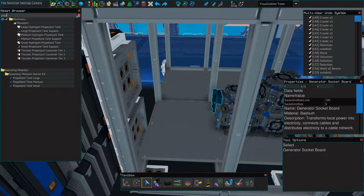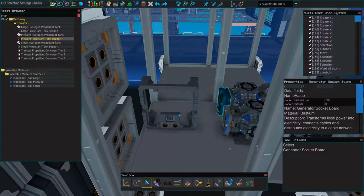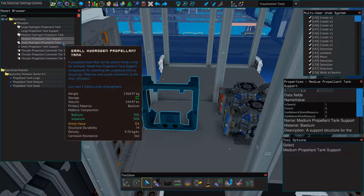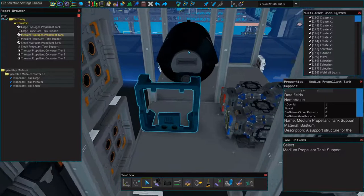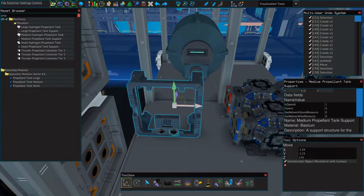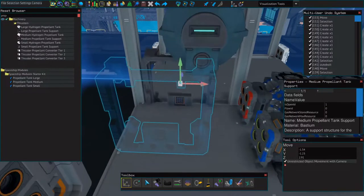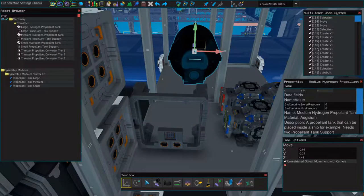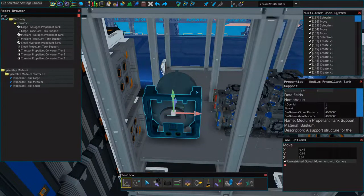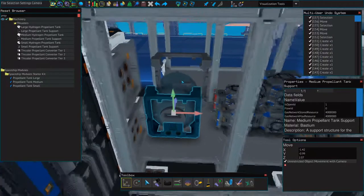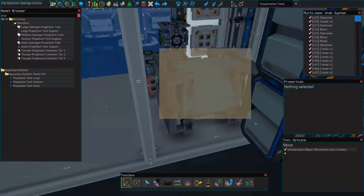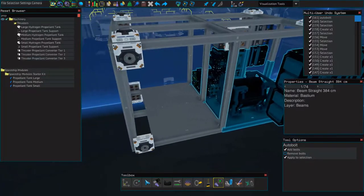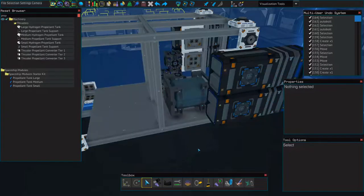So now we'll add our propellant tank. I'm going to use a medium. That way we have to refuel a little bit less often. This one doesn't want to snap into place. So we'll move it back a little bit. There we go. And you'll need a support on either side. And we'll auto bolt this down as well. And everything else just for good measure.